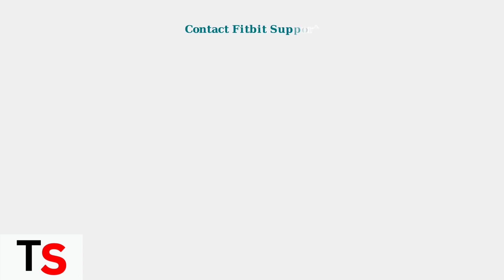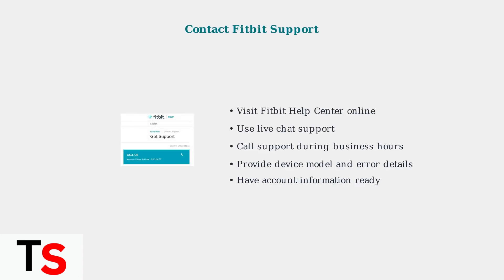If problems persist after trying these troubleshooting steps, contacting Fitbit support is your best option. They can provide personalized assistance and advanced troubleshooting.